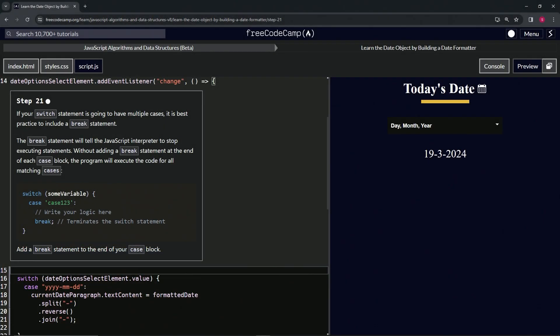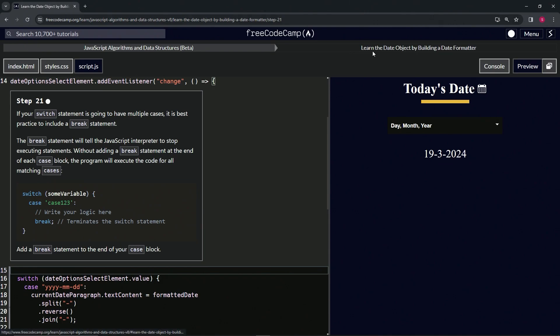Alright, now we're doing FreeCodeCamp JavaScript Algorithms Data Structures Beta, learn the date object by building a date formatter, step 21. So if our switch statement is going to have multiple cases...